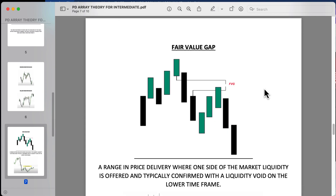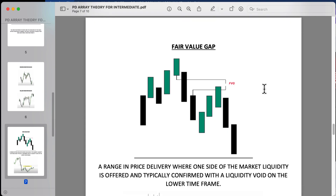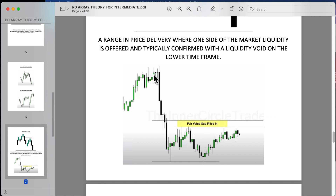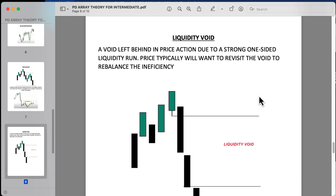Now we're looking at the fair value gap. The fair value gap is a range in price delivery where one side of market liquidity is offered, typically confirmed with a liquidity void on the lower time frame. With displacement, the gap between the bottom of this wick and the top of this wick is your fair value gap. You expect price to come back into that fair value gap and give a reaction for continuation on shorts. A chart example shows price coming back to fill in that fair value gap for a continuation.